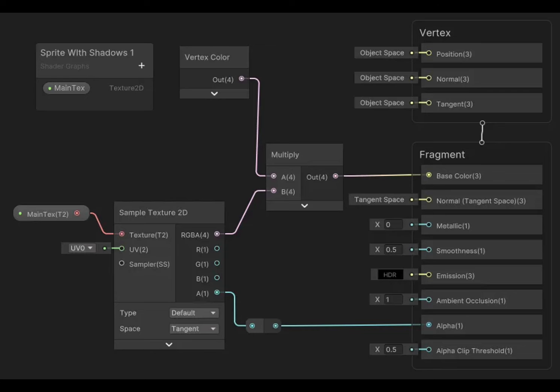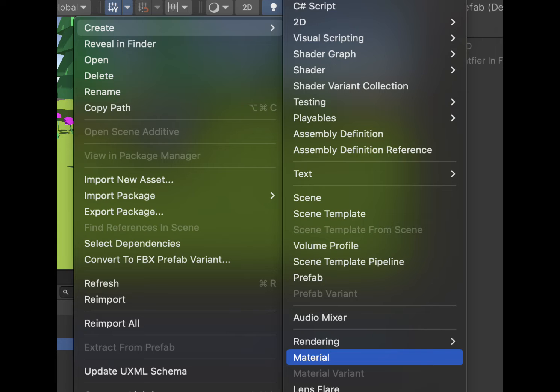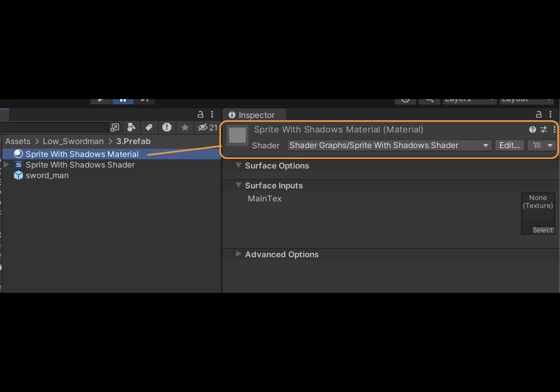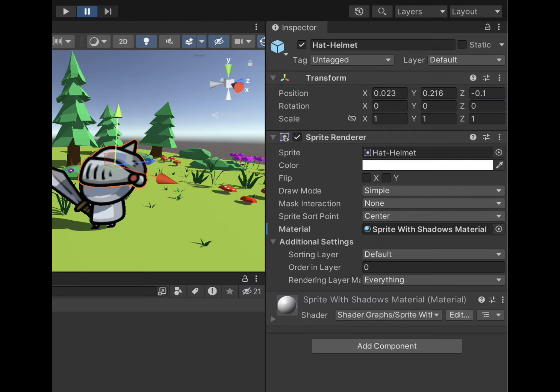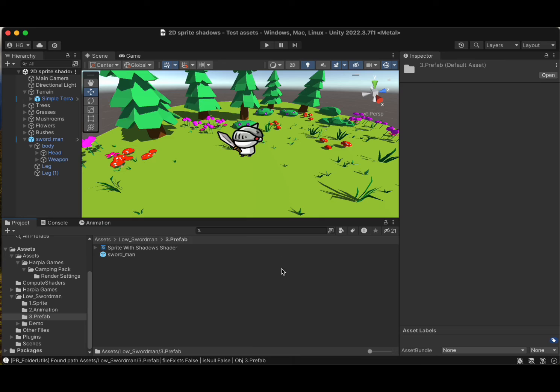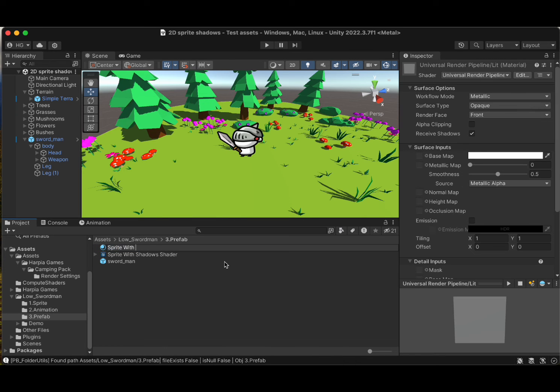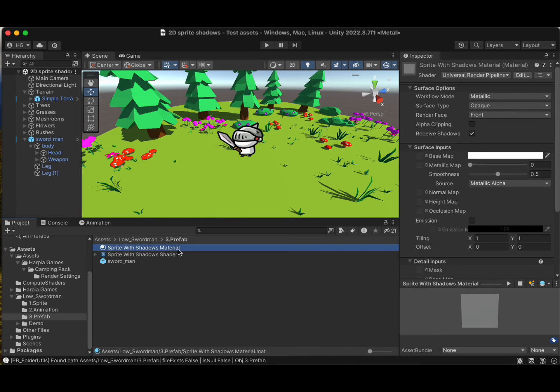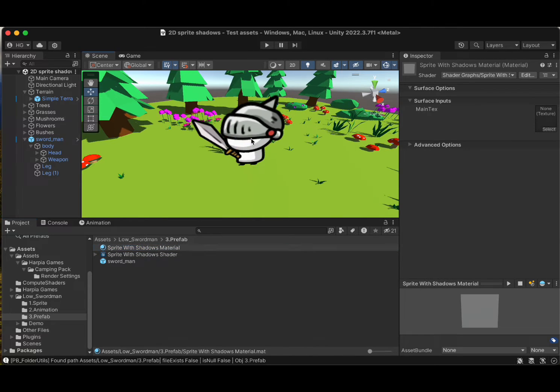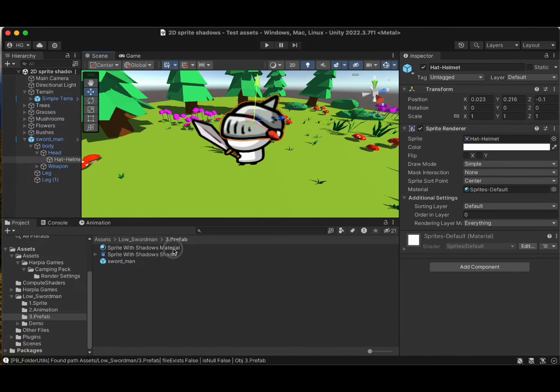Next, let's bring this shader to life. Create a new material in your project, then find or create a game object with a sprite renderer component in the hierarchy. Assign your shiny new material to this sprite renderer.